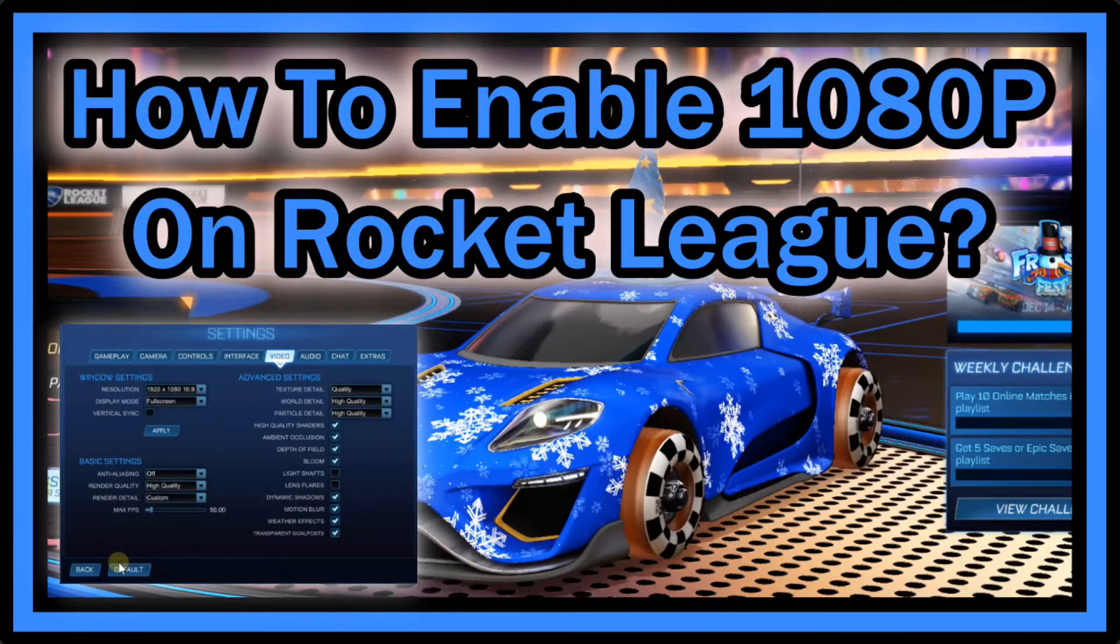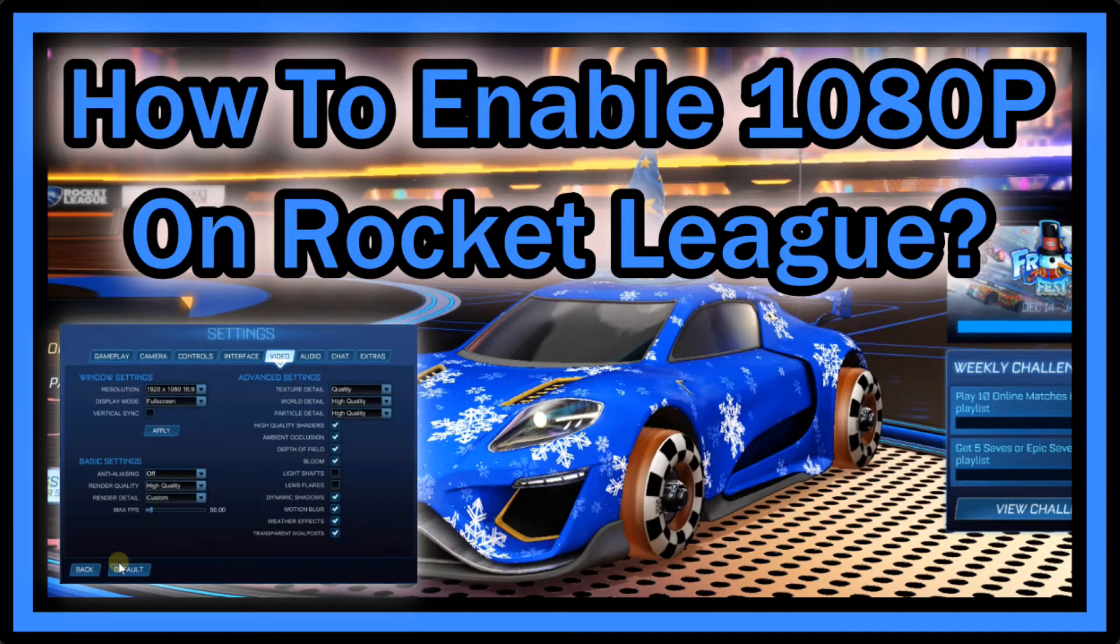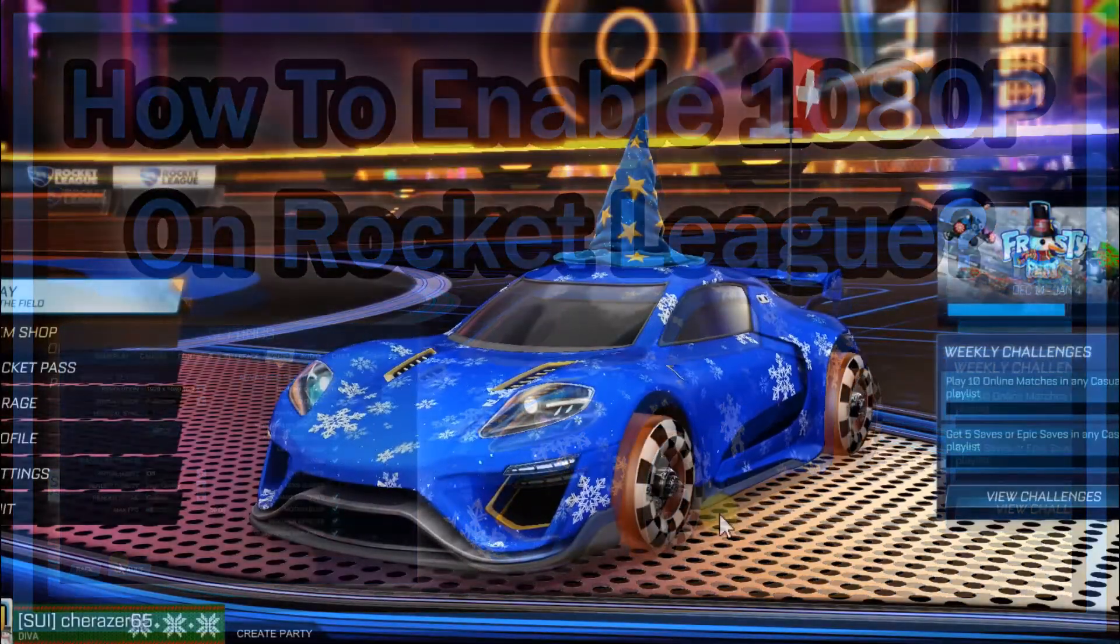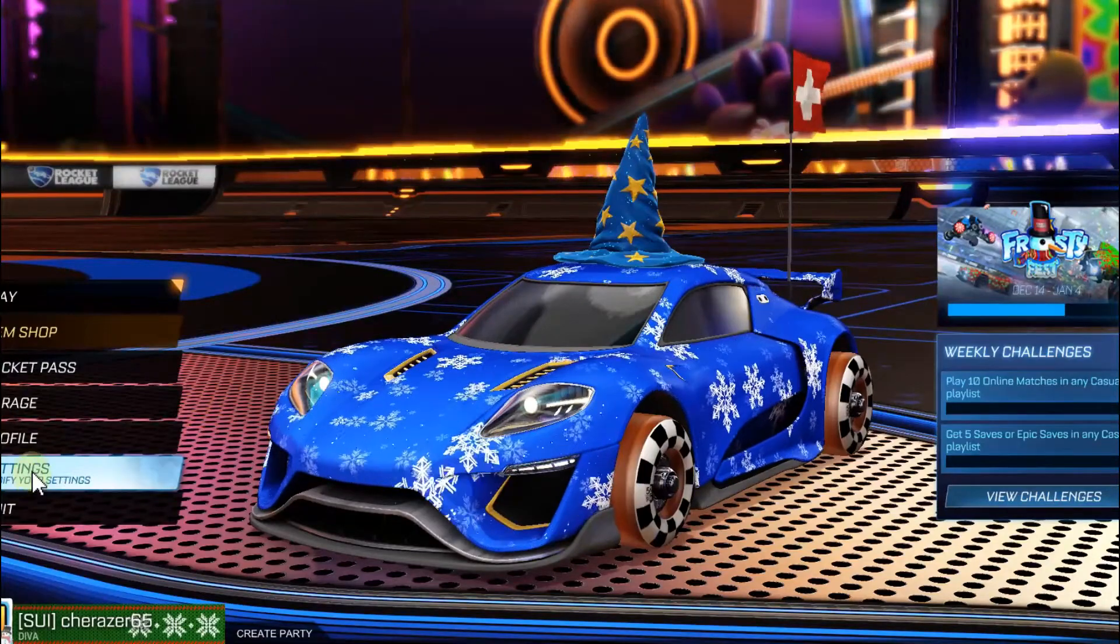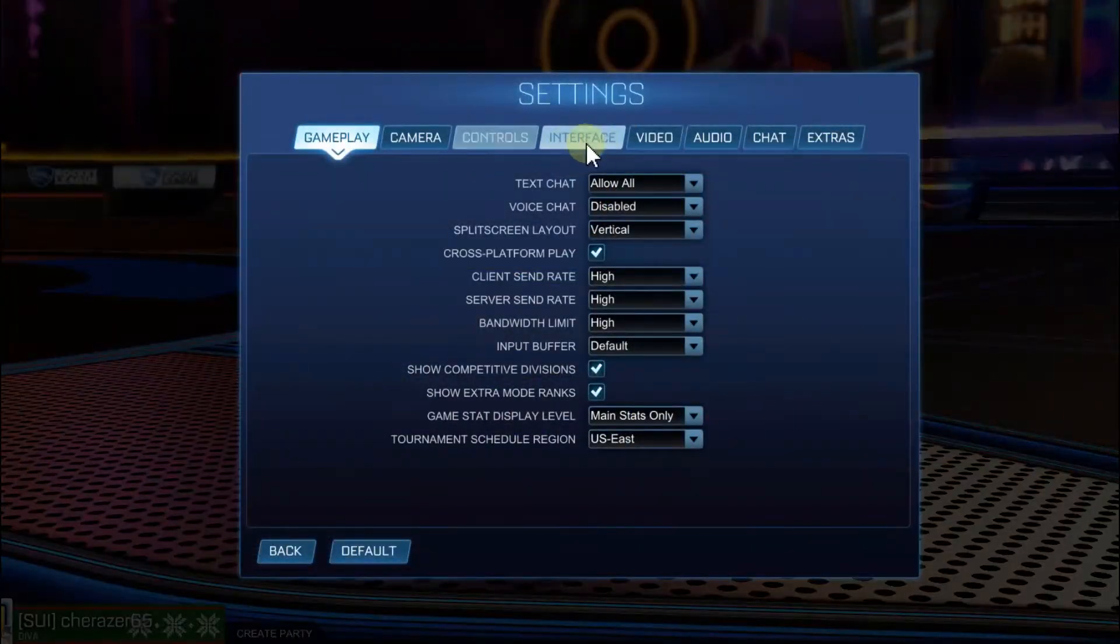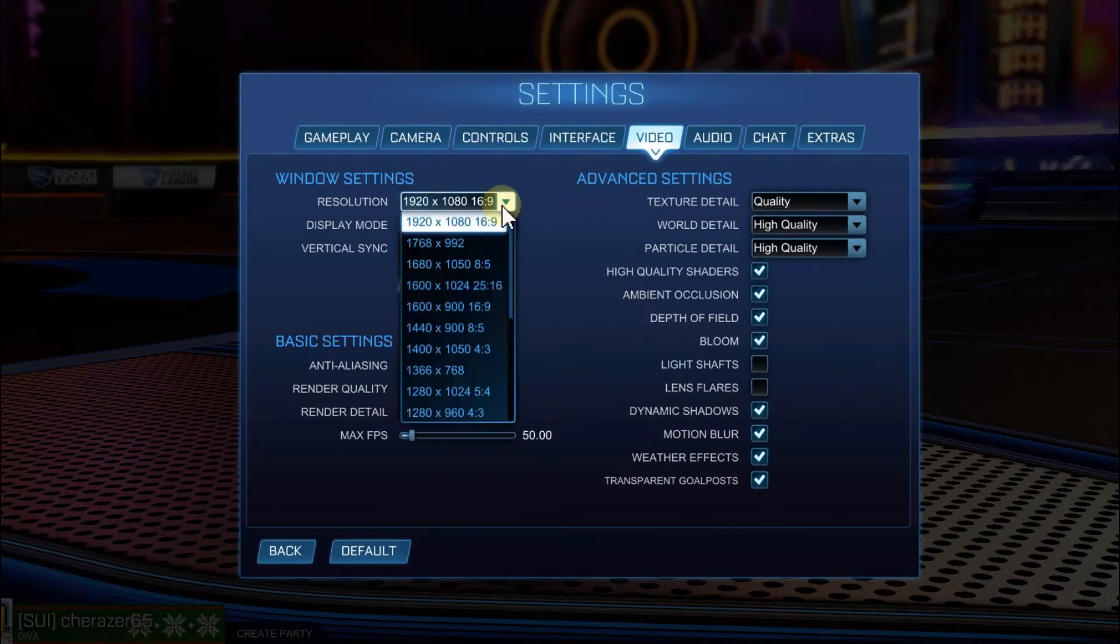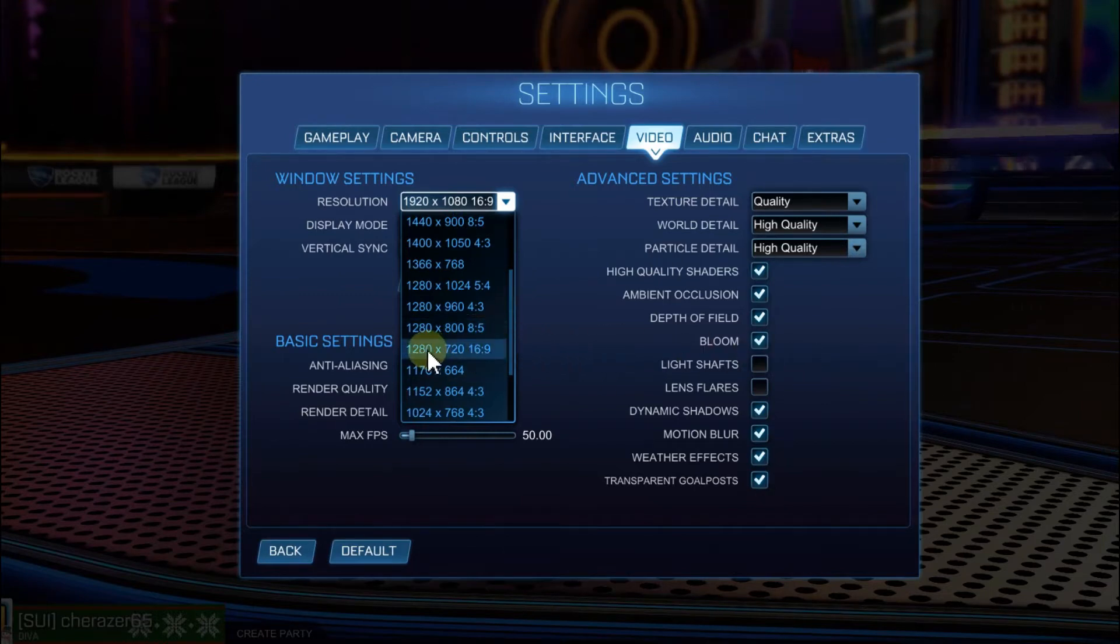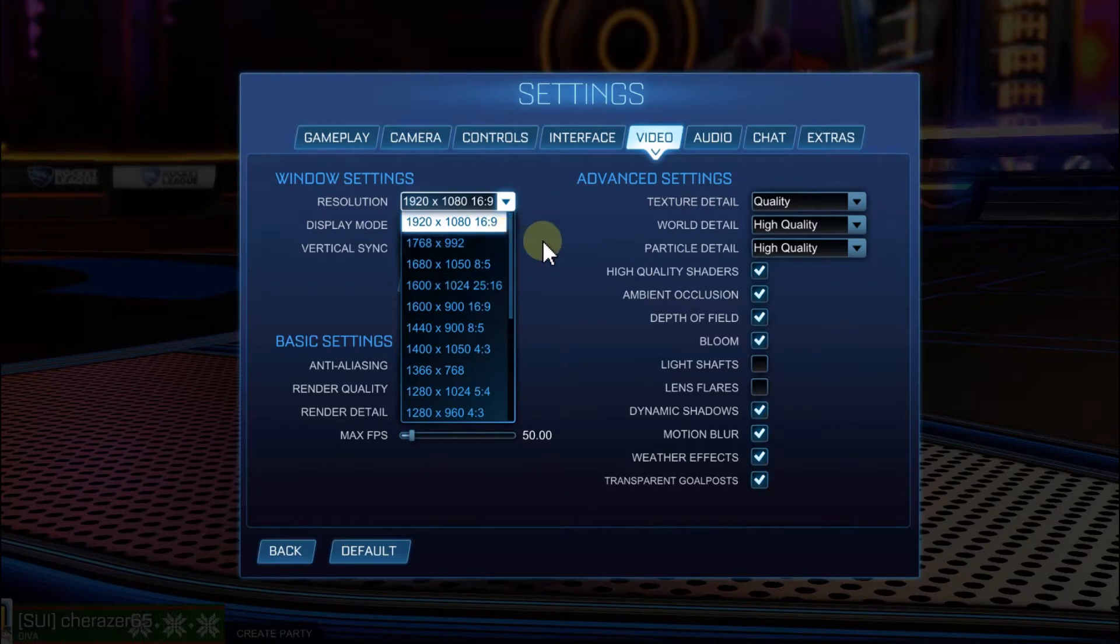Hi guys, welcome to a short video about what to do if you can't play Rocket League in 1080p and it only shows 720p. Usually in Rocket League you go to settings, then video, and check the resolution here. But with some PCs, especially at the beginning, they just show 720p or lower and nothing higher than that.